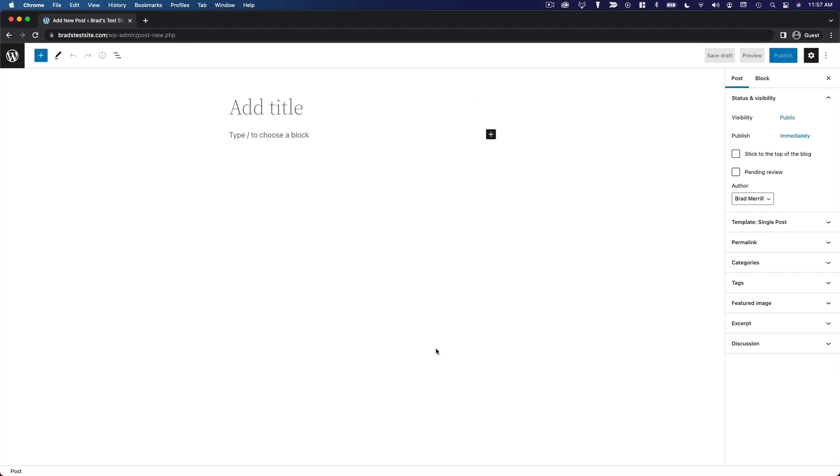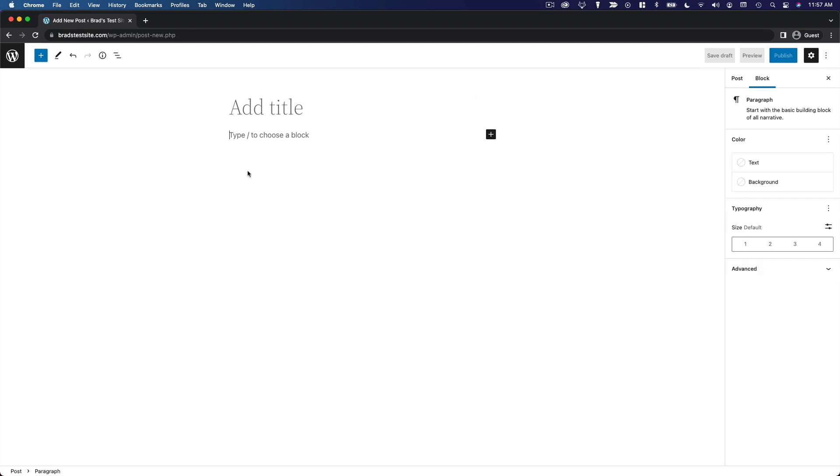So over here on the left side, you're going to see your content. You have your title at the top, and then your individual blocks of content below that, and this is going to look a little different depending on what theme you're using because the idea here is what you see is what you get. So the way your content looks here is going to mirror what the content is going to look like on the front end of your site.